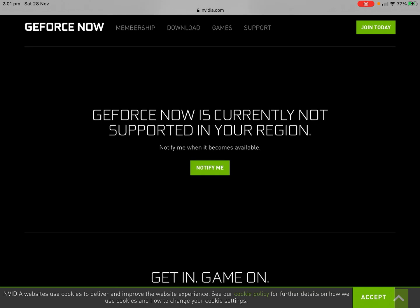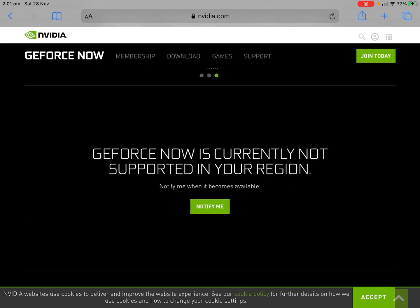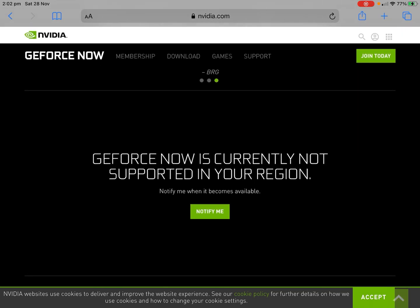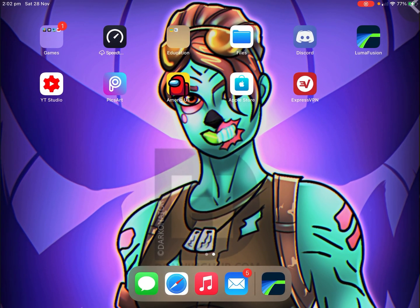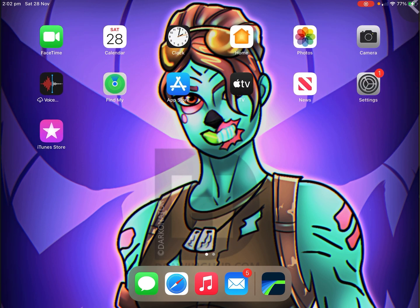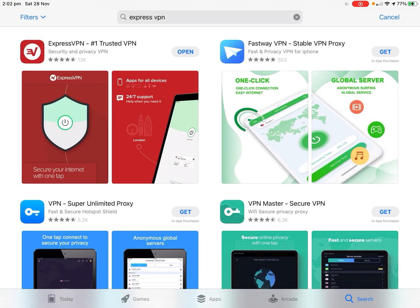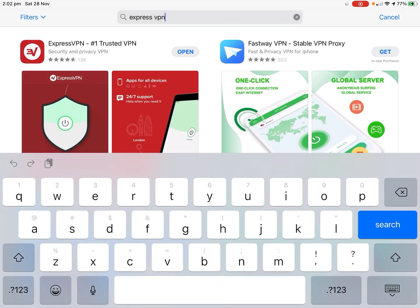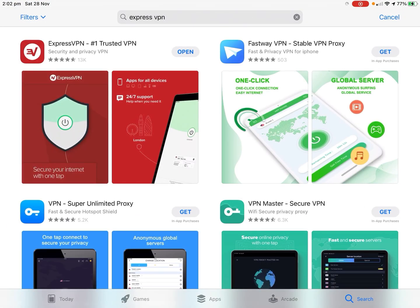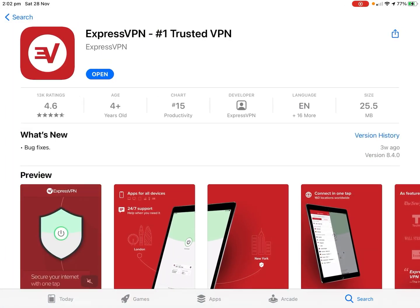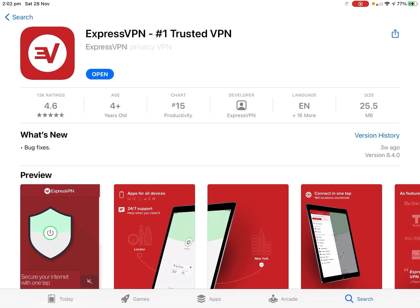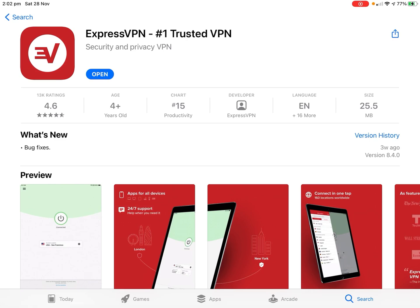For some people, GeForce Now is not located in their region, so we are going to be using something called a VPN to get us access to this. I already have it downloaded, but I'm just going to show you what app I have. It's called Express VPN. Just search Express VPN and download the red one, the one that's a V in a little red background.